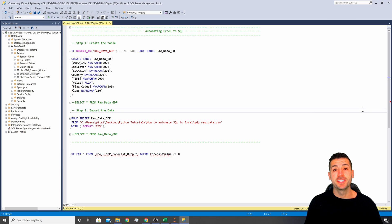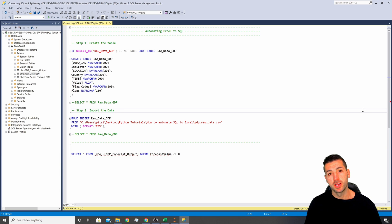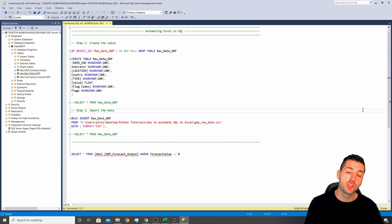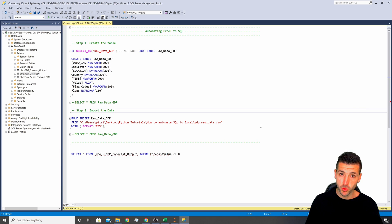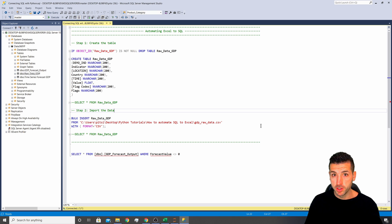What's up, data friends — Yanis here, welcome to my channel. In this video we're going to show an example of how to connect SQL with Python, both read and write.